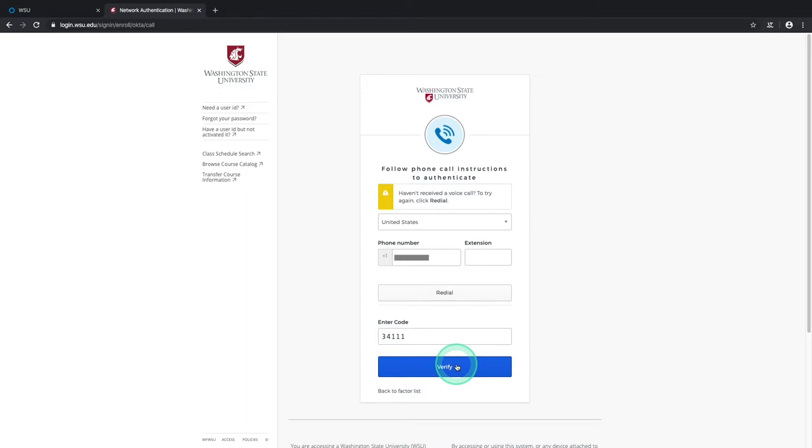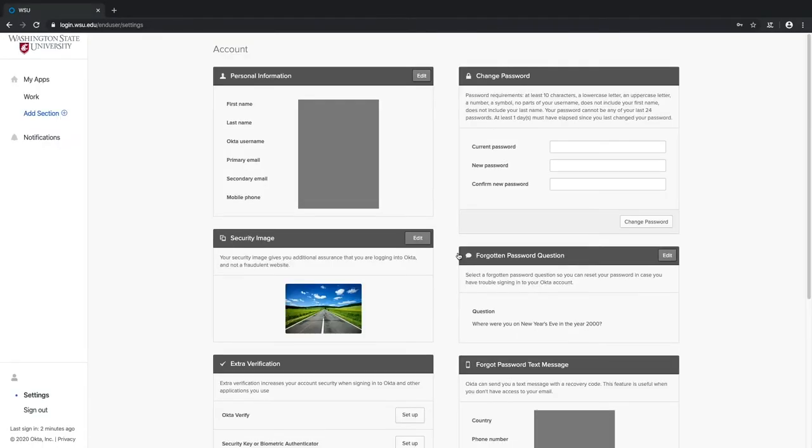Once you've entered the code given, select the Verify button, and your voice call MFA option is ready to go.